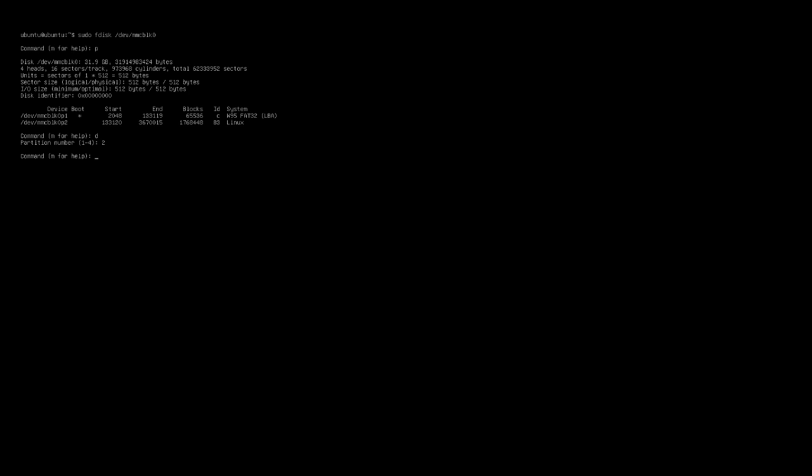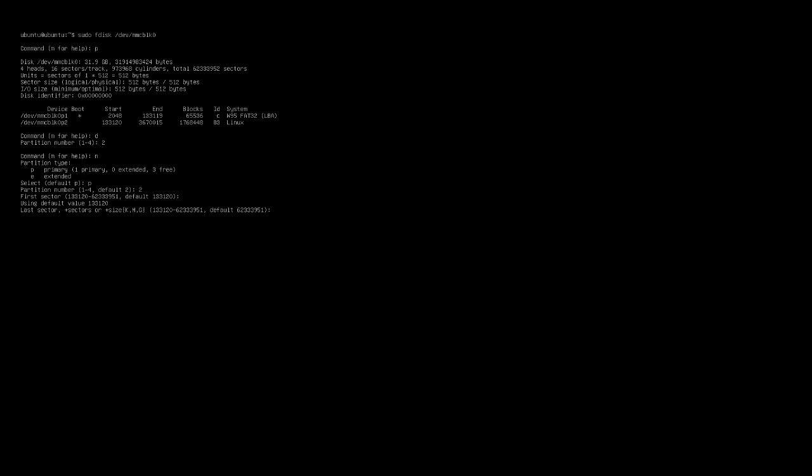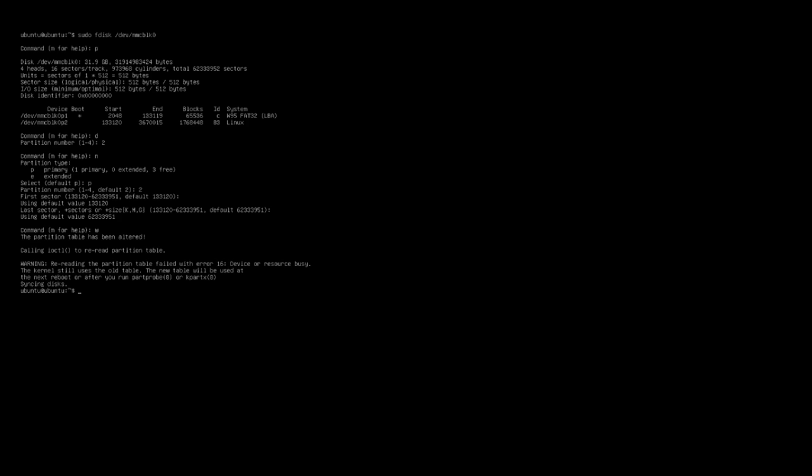What we want to do is we want to type d for delete 2 for second partition. Then we want to type in n to create a new partition. And then we'll do defaults for first sector, defaults for last sector. Then we'll type in W. And now we'll reboot the machine once again. Type in sudo reboot.